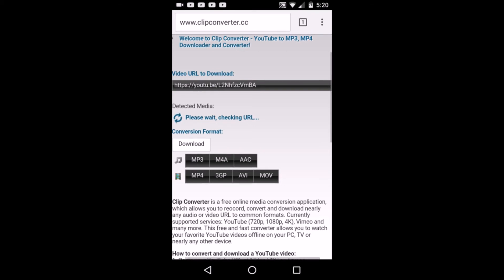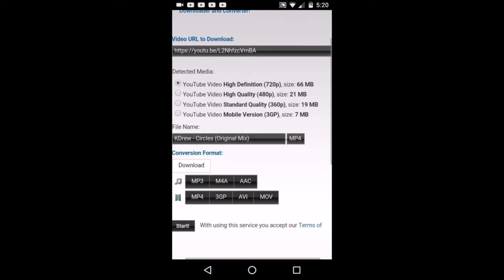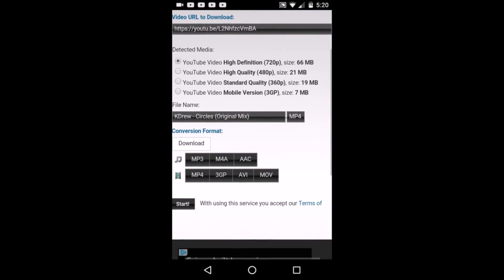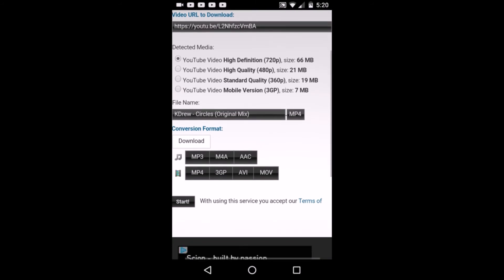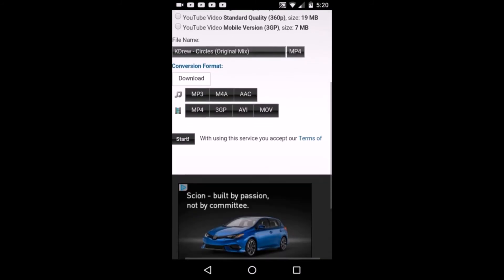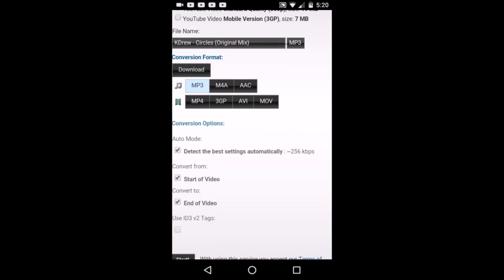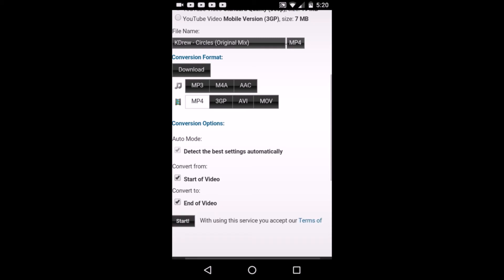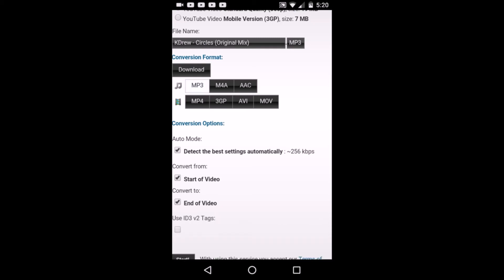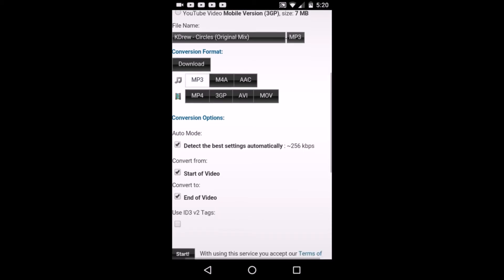Then you click to load. Once that's loaded, you can change whatever you want, which is the conversion format. Download is downloading the video, mp3 is downloading the audio, and mp4 is pretty much downloading the video also. So I'm gonna go on mp3 because I want to download the song itself.